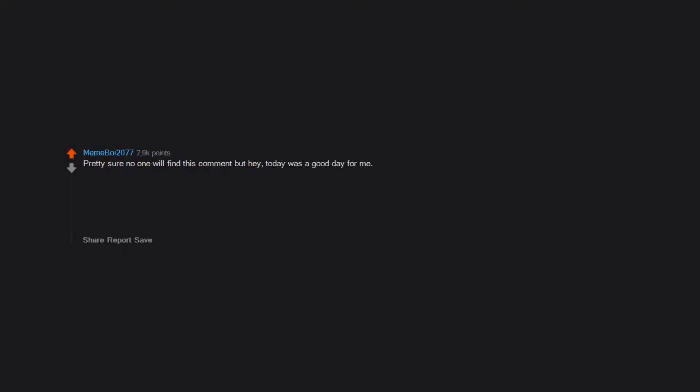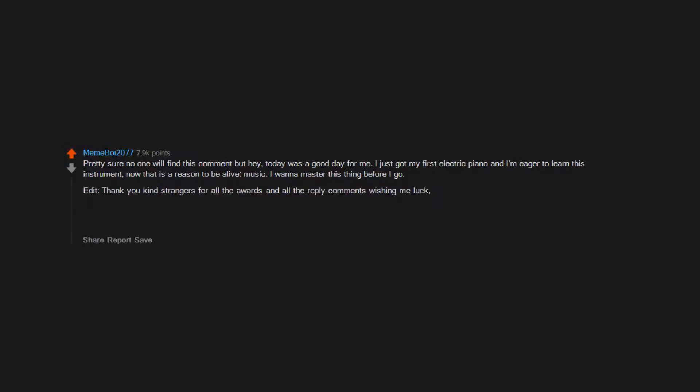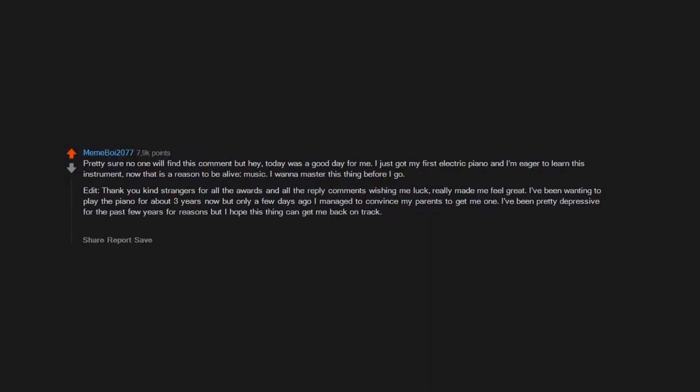Pretty sure no one will find this comment but hey, today was a good day for me. I just got my first electric piano and I'm eager to learn this instrument. Now that is a reason to be alive - music. I want to master this thing before I go. I've been wanting to play the piano for about three years now but only a few days ago I managed to convince my parents to get me one. I've been pretty depressive for the past few years for reasons, but I hope this thing can get me back on track. To all of you who are in the same boat with me, I wish you all well. We're all gonna make it.